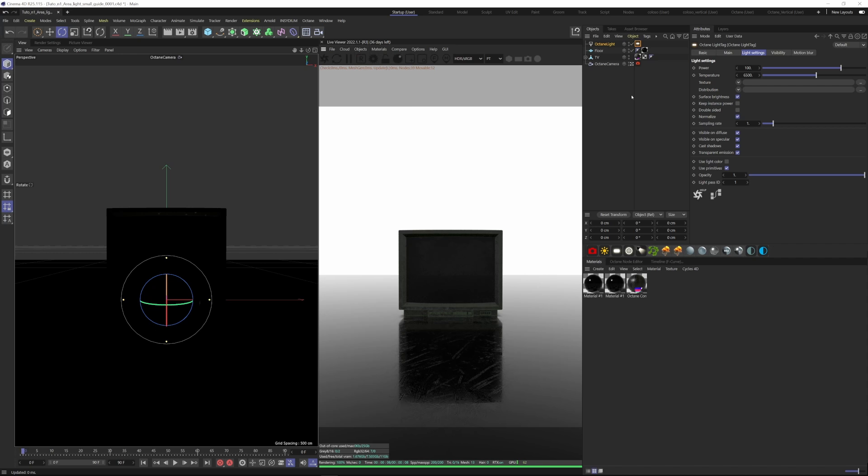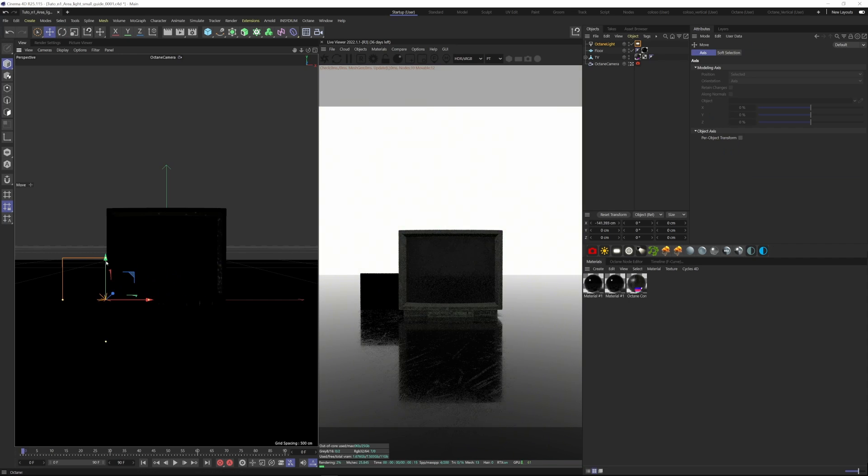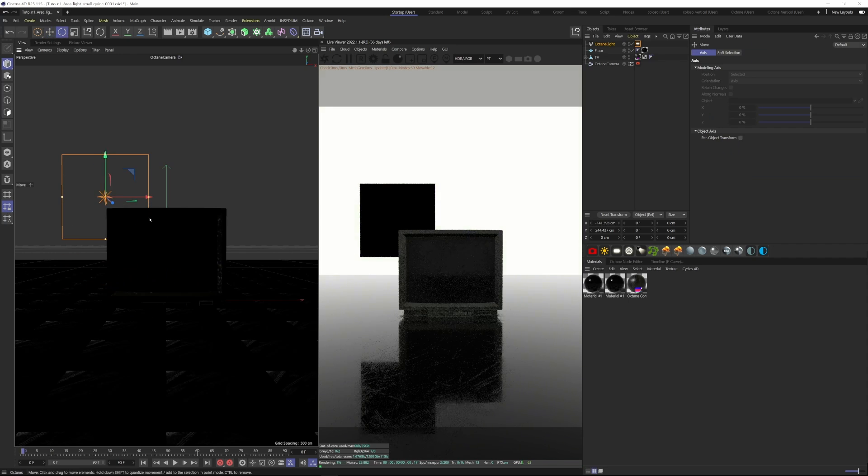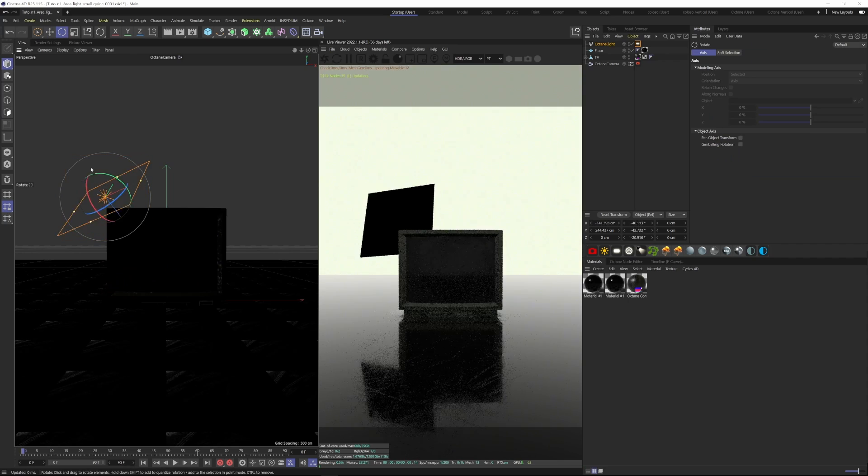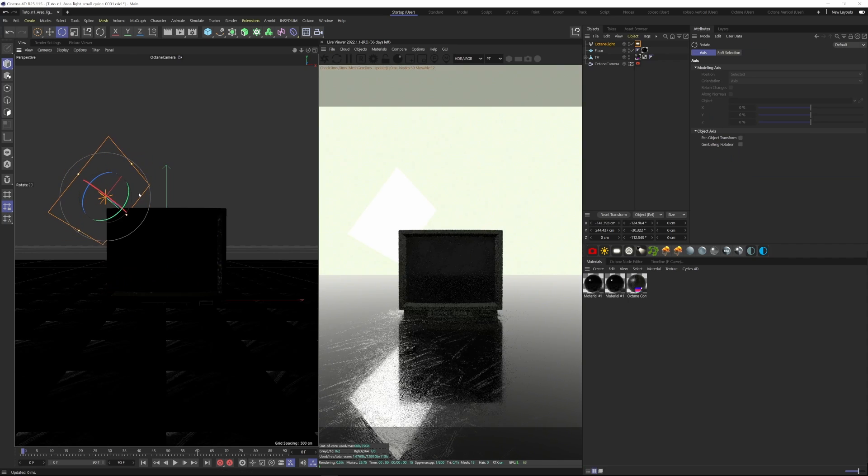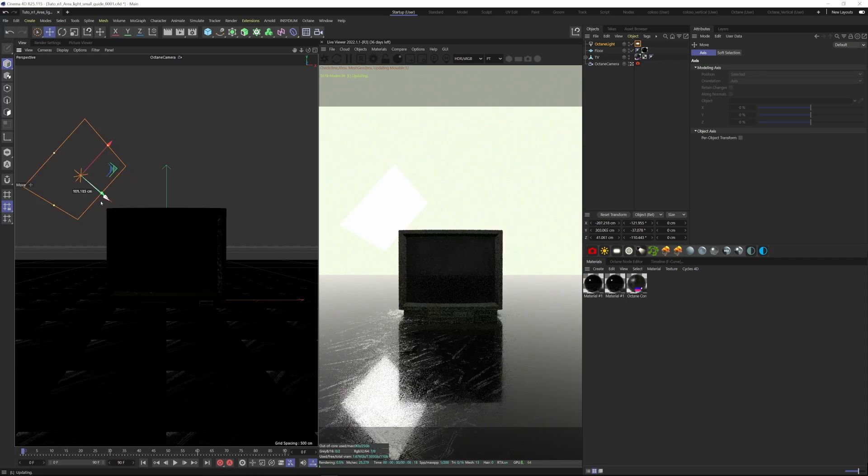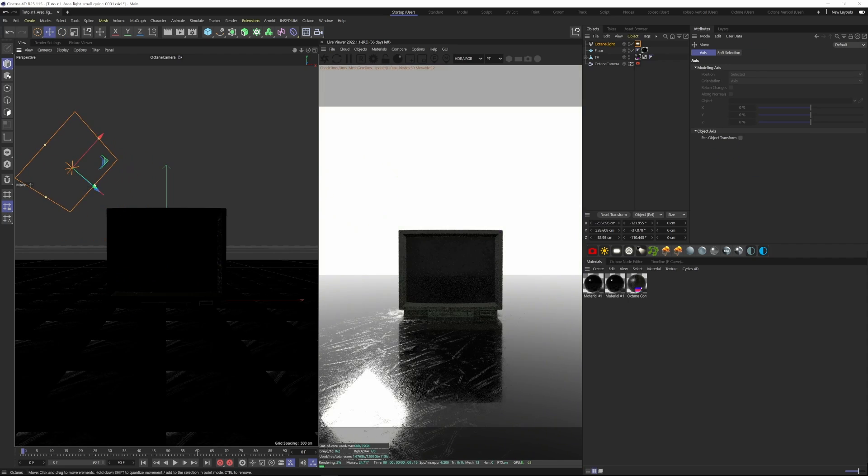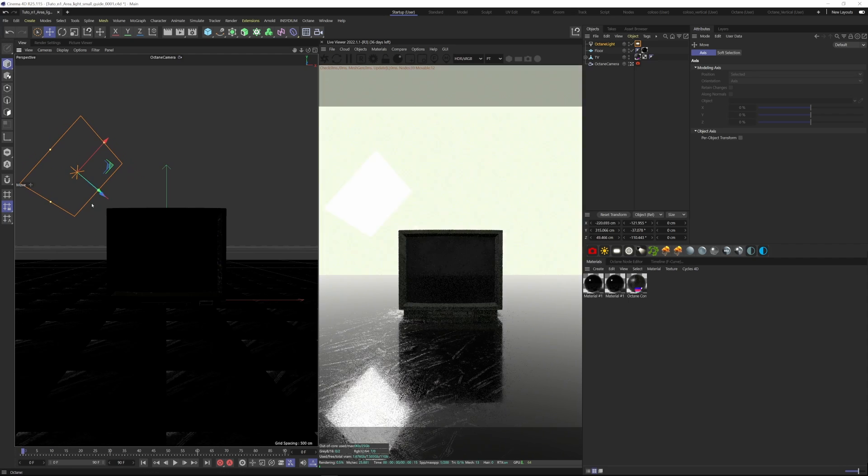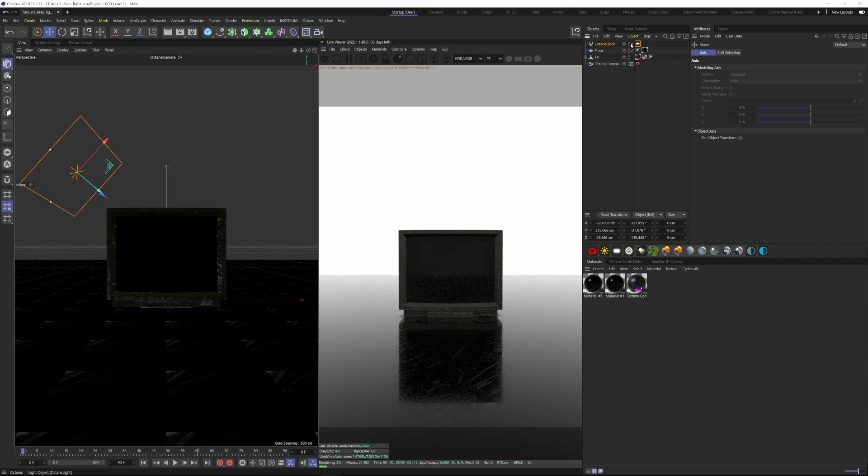So here I set up a simple scene with a reflective material and a roughness map. Let's bring the subject here, let's move the light and rotate it around so it's affecting the TV a bit more.